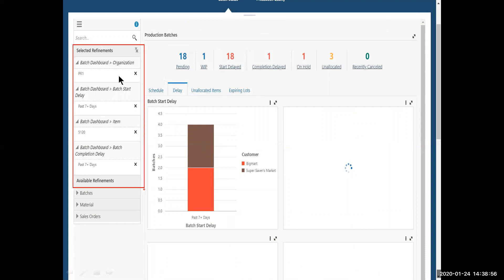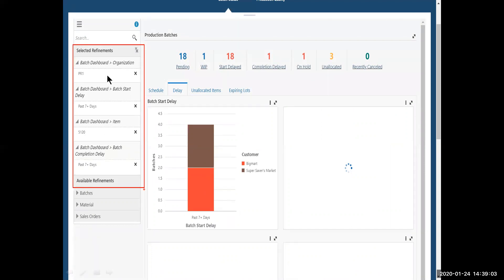But also the refinements are being populated by what I'm drilling into. So there's intelligence behind this, which is picking up my refinements and putting it over in here for me so I can look at this to change this if I want. Also, my numbers at the top of the screen are changing based on what I'm doing.